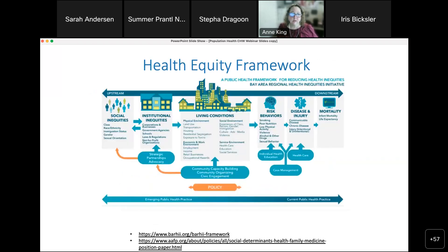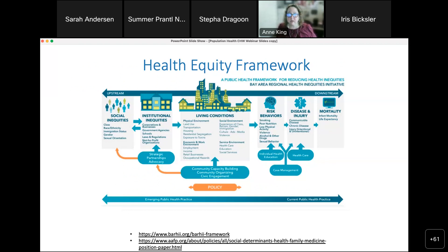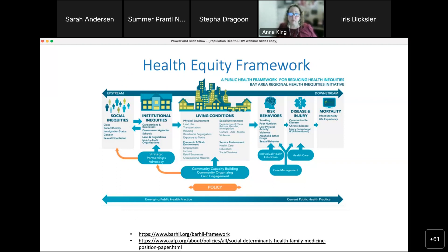I'll talk briefly about the health equity framework. Health equity scholars use a metaphor of a stream of causation to illustrate how social and institutional inequities lead to increased risk of disease, injury, and ultimately higher rates of morbidity and mortality. In this framework from the Bay Area Regional Health Inequities Initiative, social and institutional inequities based on race, ethnicity, class, immigration status, gender, and sexual orientation give rise to policies and racism that lead to unequal social determinants of health. Community health workers are often employed to address these structural inequities.